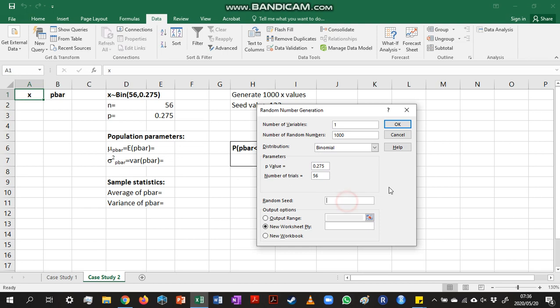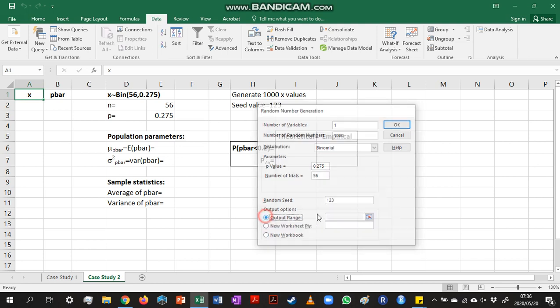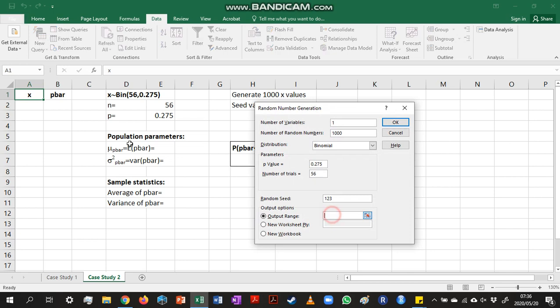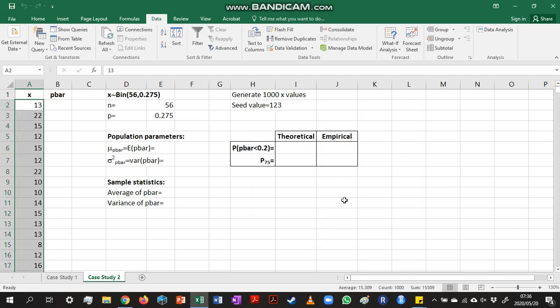The random seed I'm going to use is 1, 2, 3, and we'll place the values here in cell A2. So now we have our x-values.